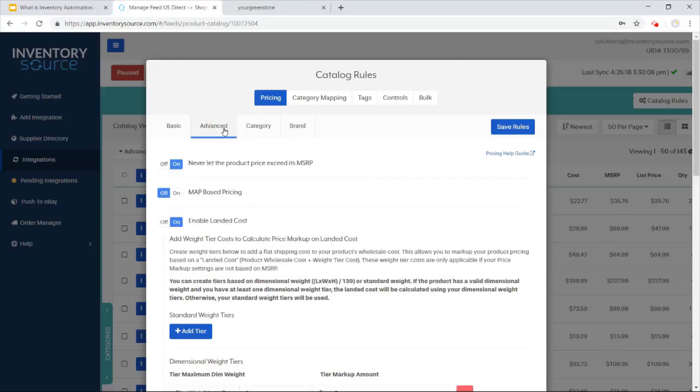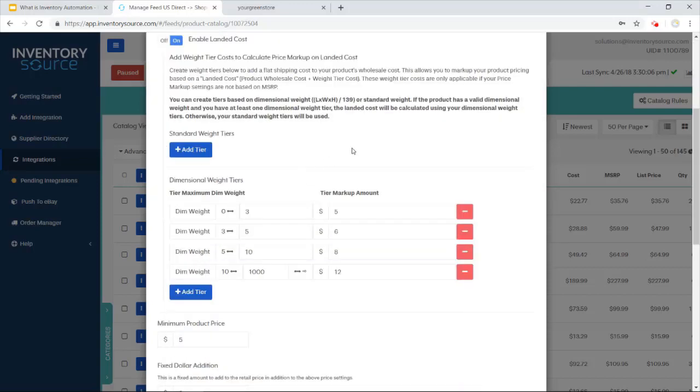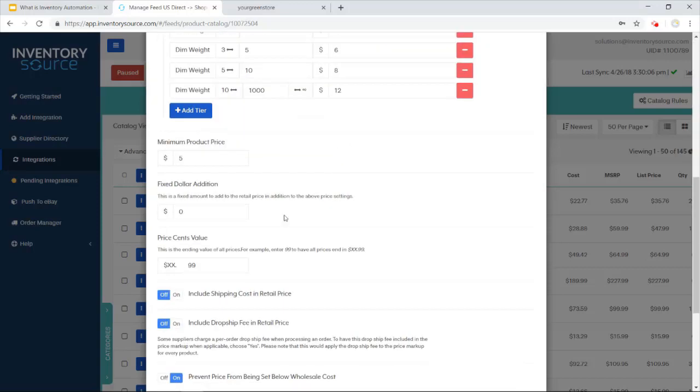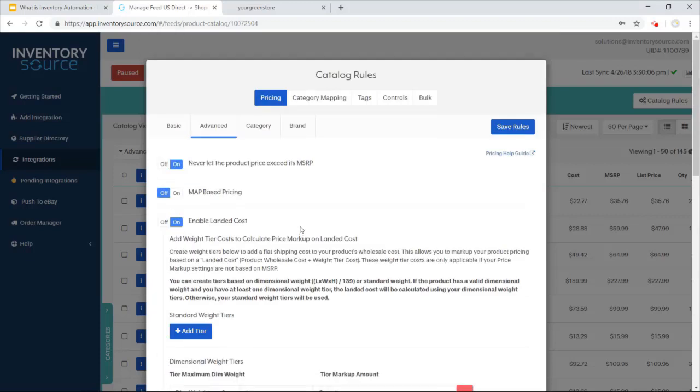You can also do some advanced pricing, you know, enabling the landed costs, making sure we never exceed the MSRP, adding 99 cents at the end of all your products, a bunch of different settings that we have here for you to check out. You can also price products off of category and off a brand.